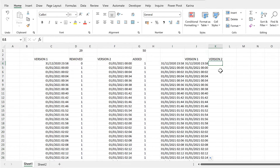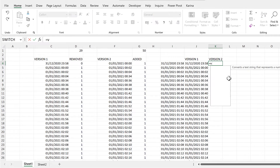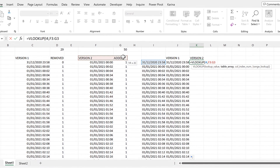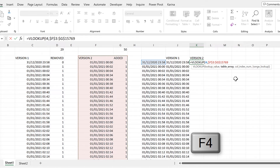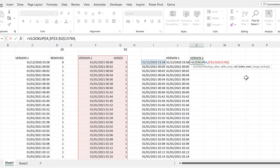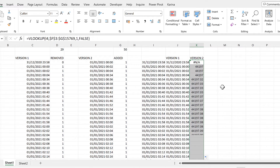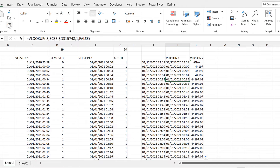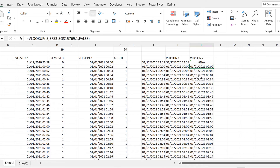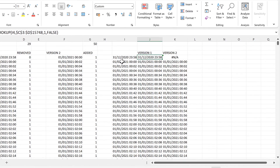Then we can do the same thing for version 2 with another VLOOKUP formula. The lookup value will be this cell, the table array will be the version 2 table, and I'll press F4 to make that an absolute cell reference. The column index number will be 1, and the range lookup will be FALSE for an exact match. Double-click to send that down. Again, we need to copy the date and time formatting. What these formulas do is: if they can find the date and time, we get that same value repeated; if they can't find it, we get an error value.